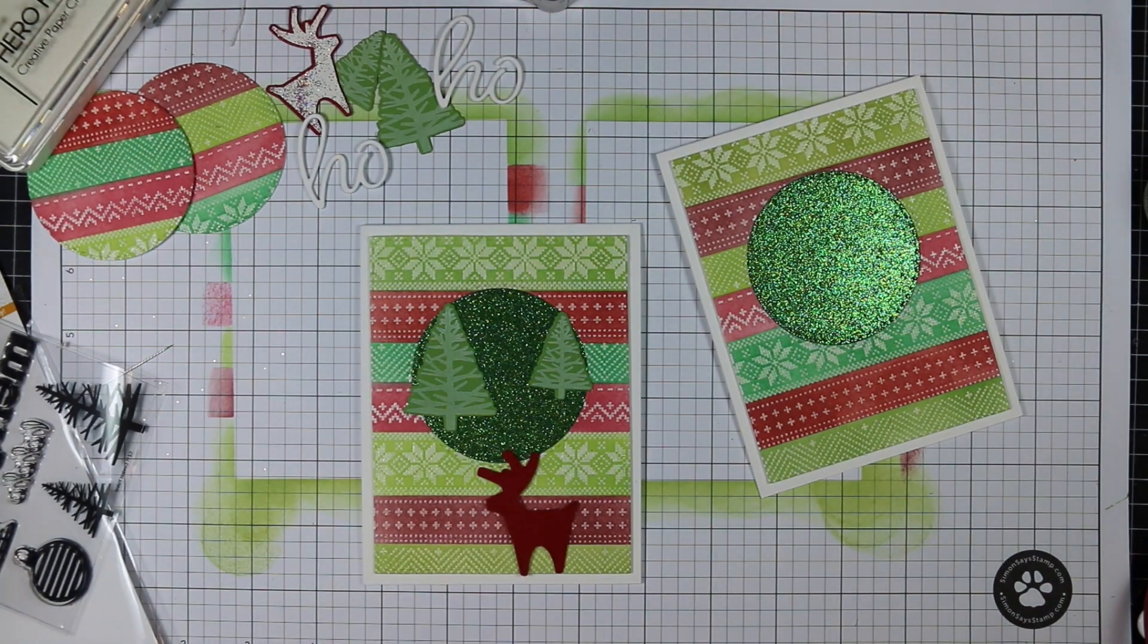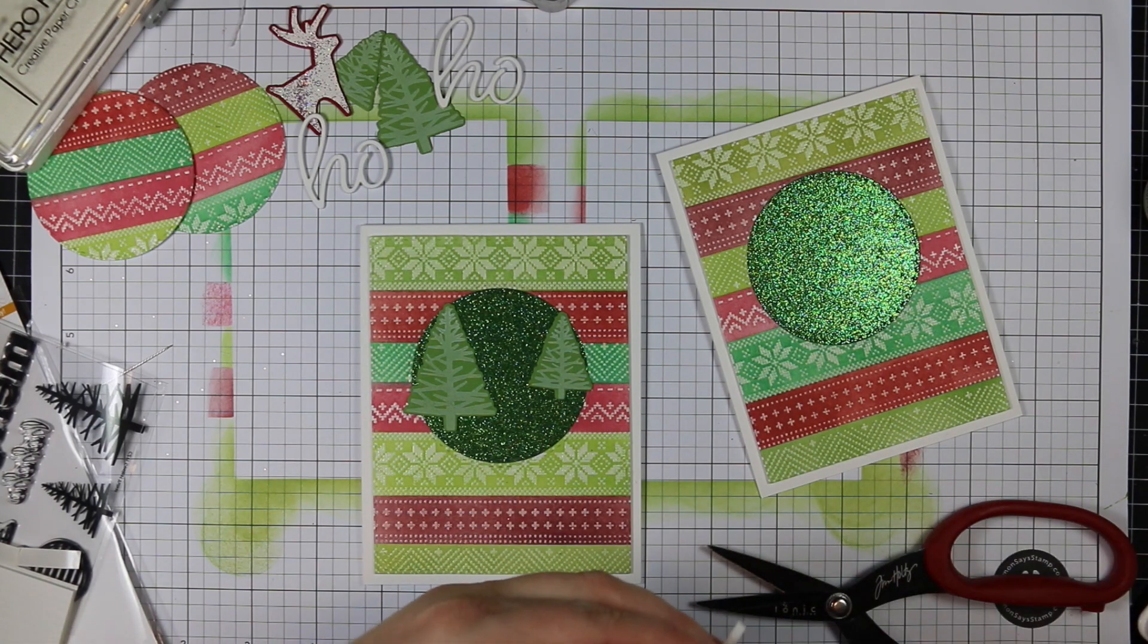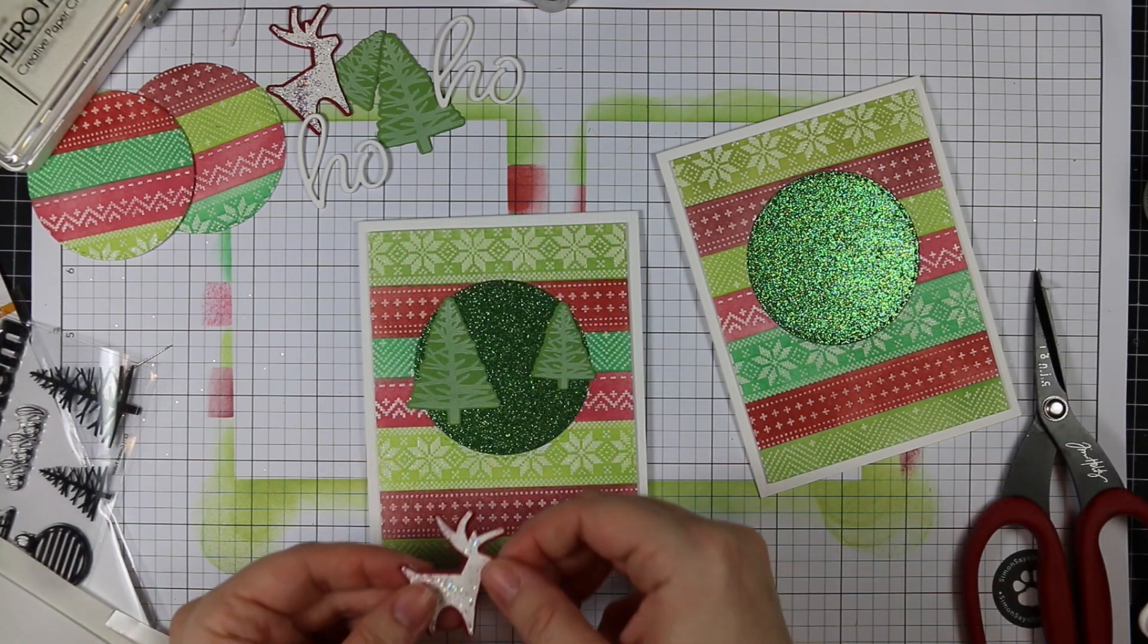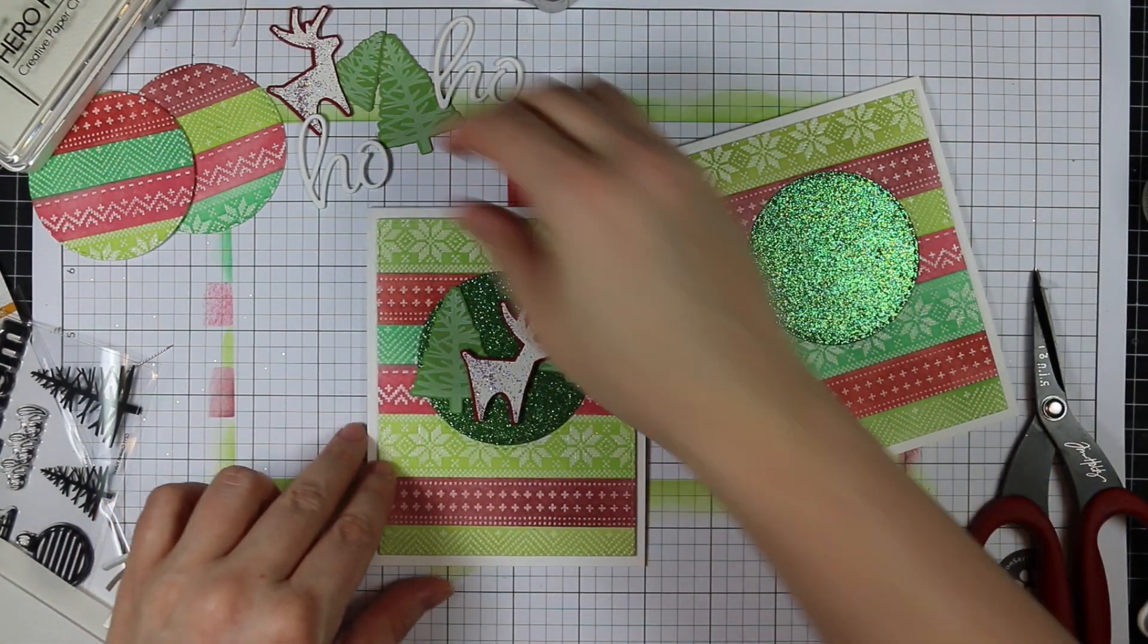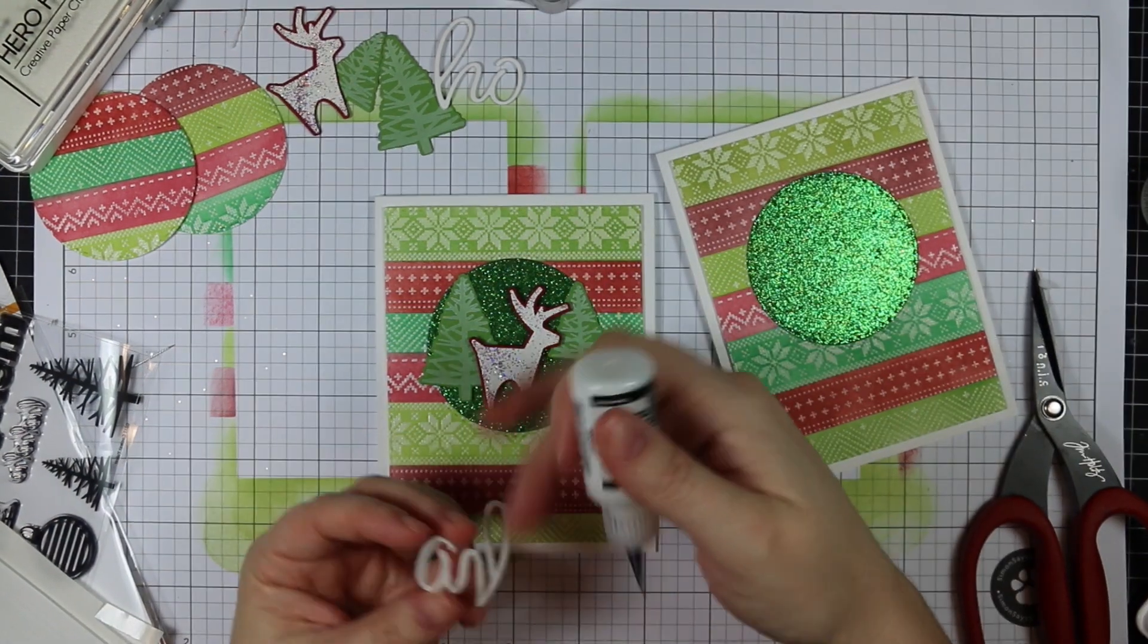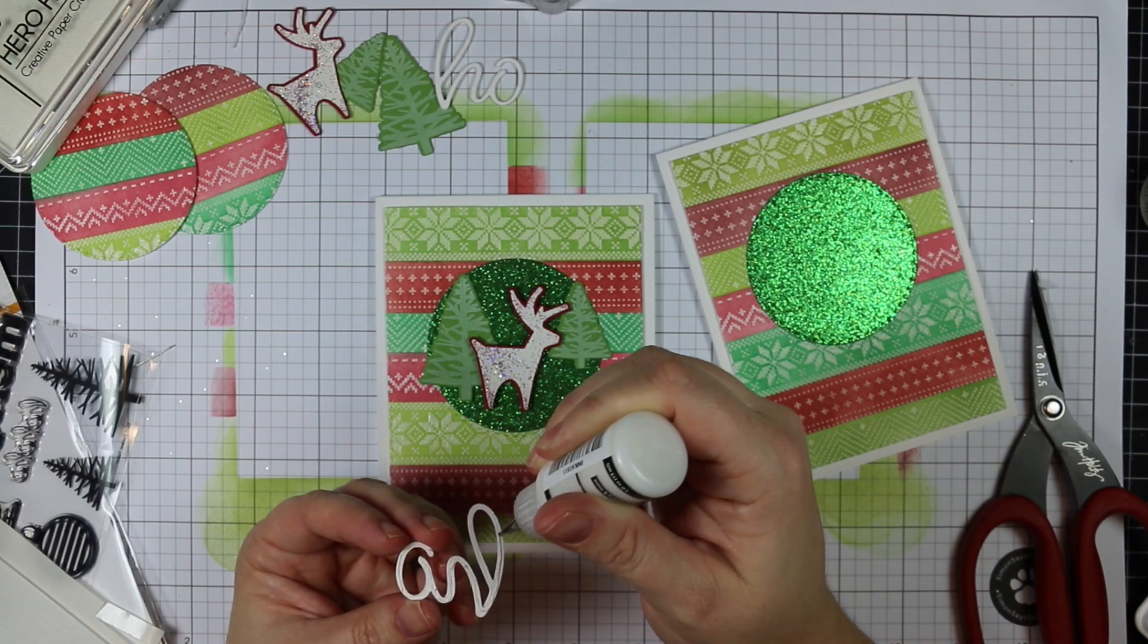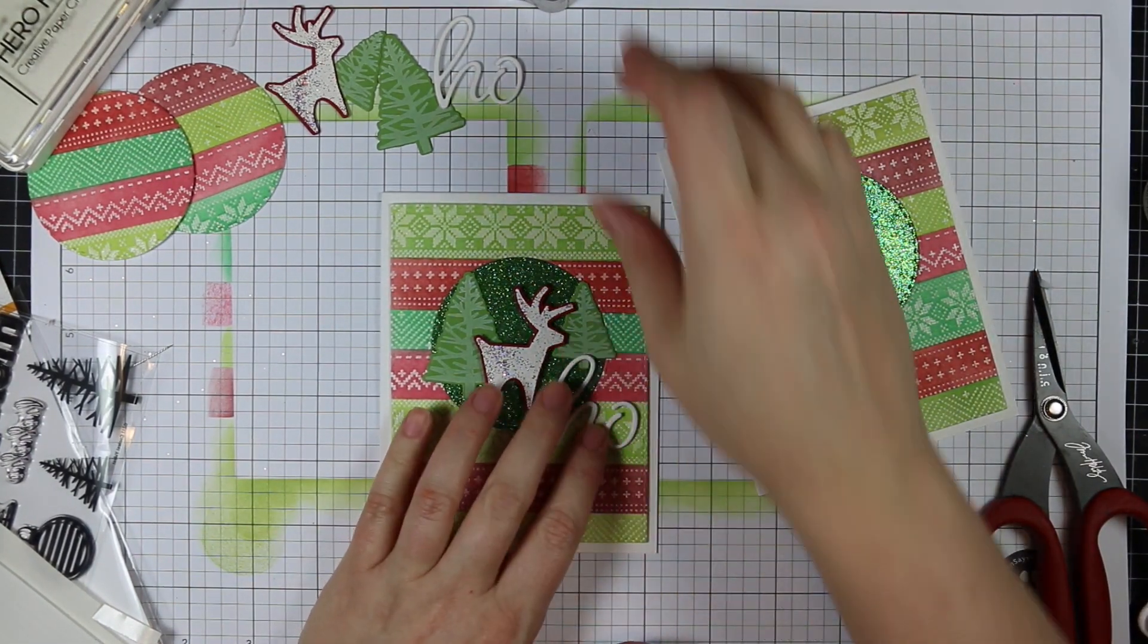For the reindeer I decided to use my little Darice foam strips because they're so thin. I wanted these popped up just a little bit. I just trimmed down little pieces of these foam strips and stuck them on the back of the deer and popped that into place. For the sentiment I'm using the multi-media matte again, just applying a thin coat to the back of it. Once I have that in place, I put an acrylic block down over it to hold it in place while it dries, just to make sure it adheres really well to the glitter paper and the background.